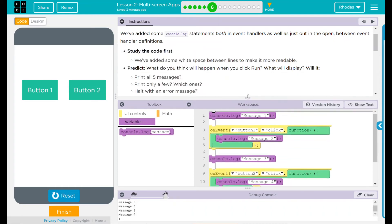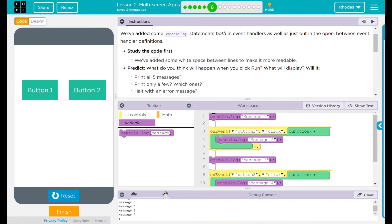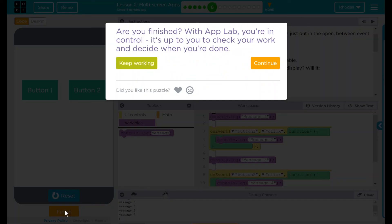That was pretty fun. I think that's all they wanted from us right now. Let's see if code.org wants anything else. Nope.